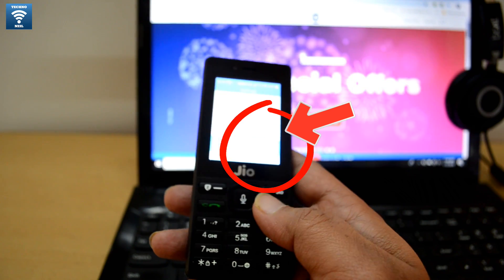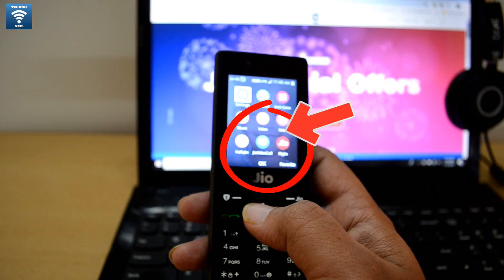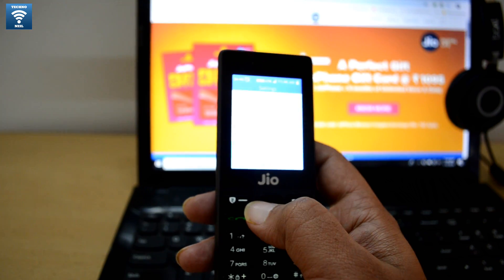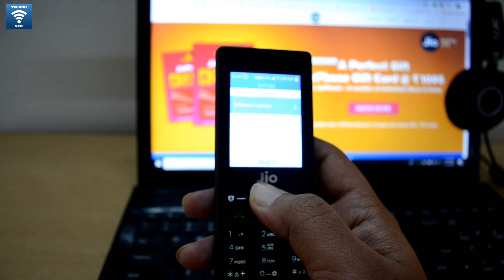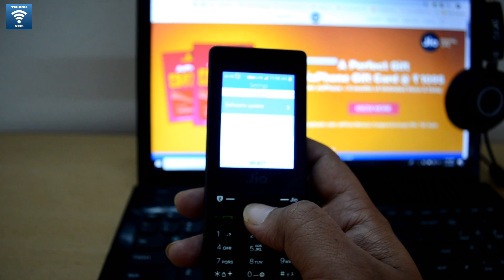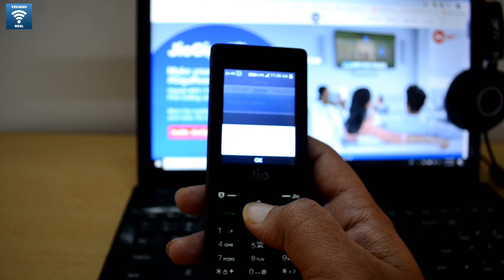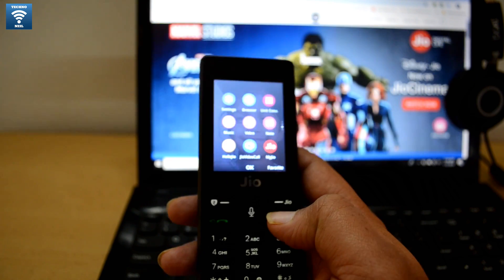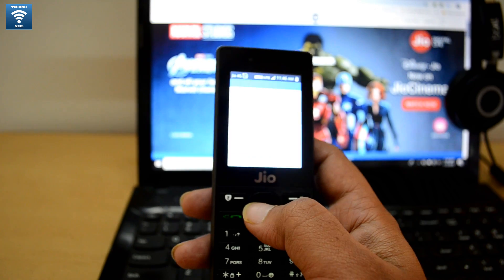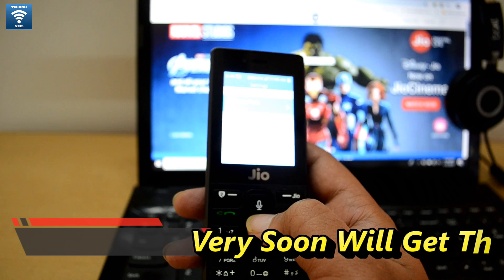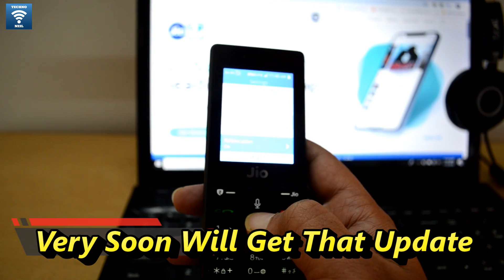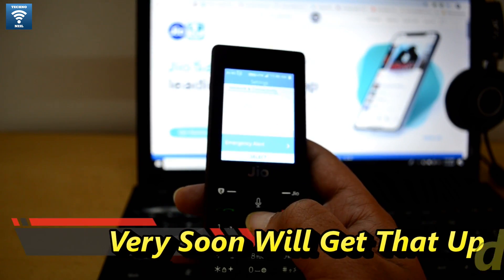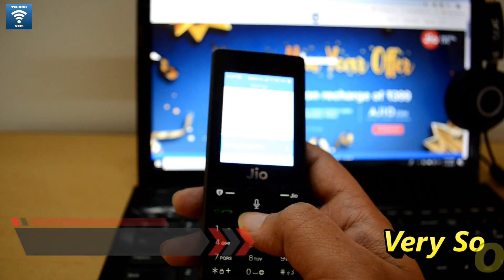But you don't have that option here on my phone. Let me tell you — I have already done a software update. Checking for updates — this system is already updated. But the new update will be released. I will show you the option: you will have Bluetooth, NFC, geo location, call settings.